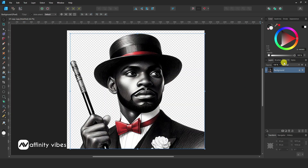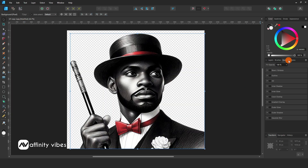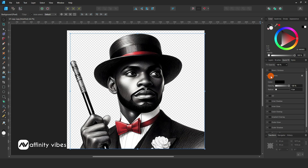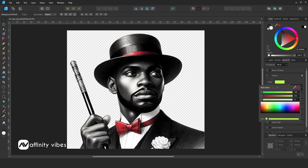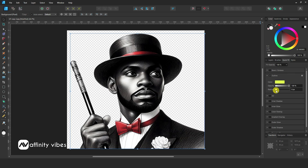Now go to QuickFX or below FX. Use Outline, pick your color, and increase the Outline Radius like this.